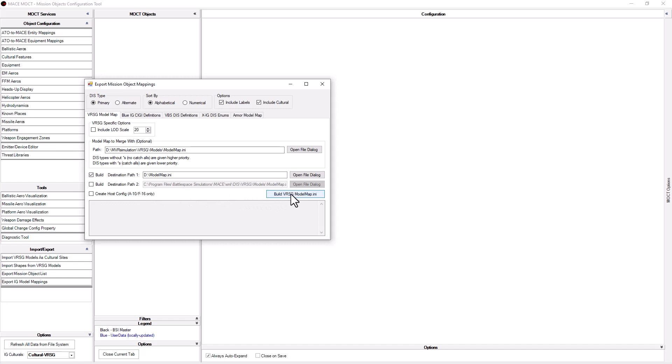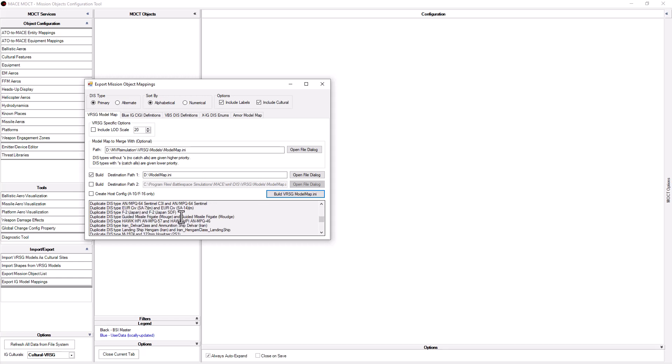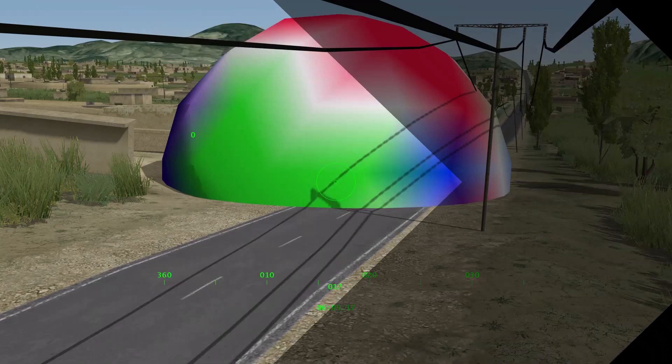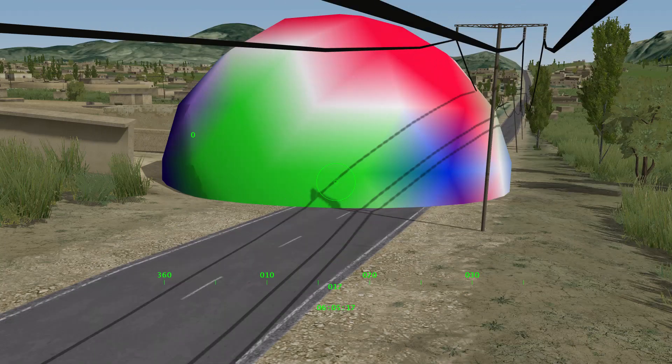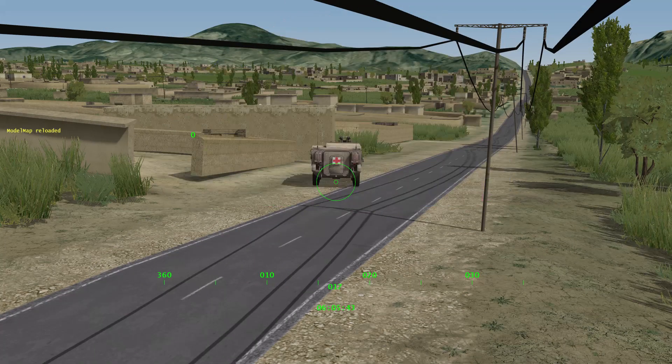Once you have all your options set, click the Build Versig Model Map.ini button. Please be patient as this may take a few seconds and there is no status bar. Once complete, the MOCT will report back any duplicate entries found. Note that some duplicates may be okay if they are the same 3D model and same detonation effects. Once the model map has been updated, feel free to launch Versig or if Versig is already running, press Ctrl-M to reload the model map.